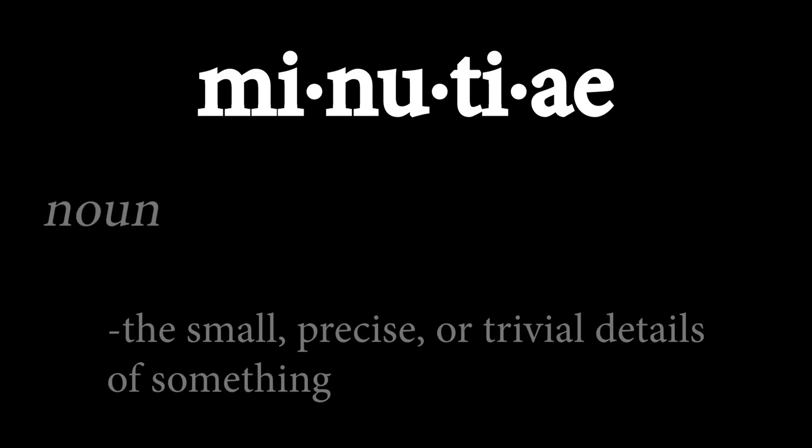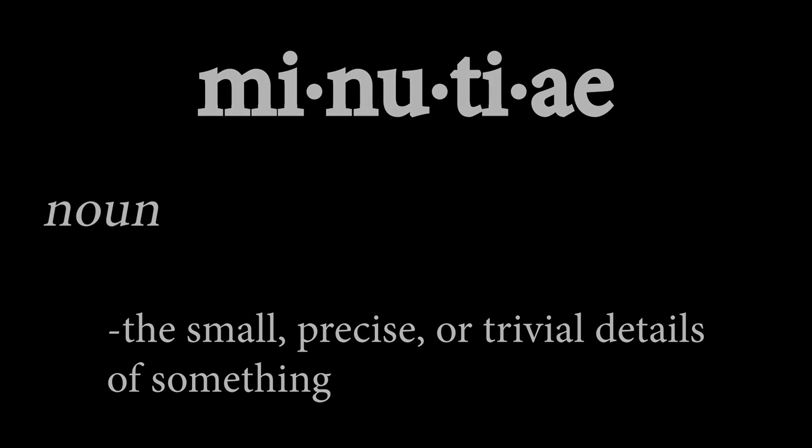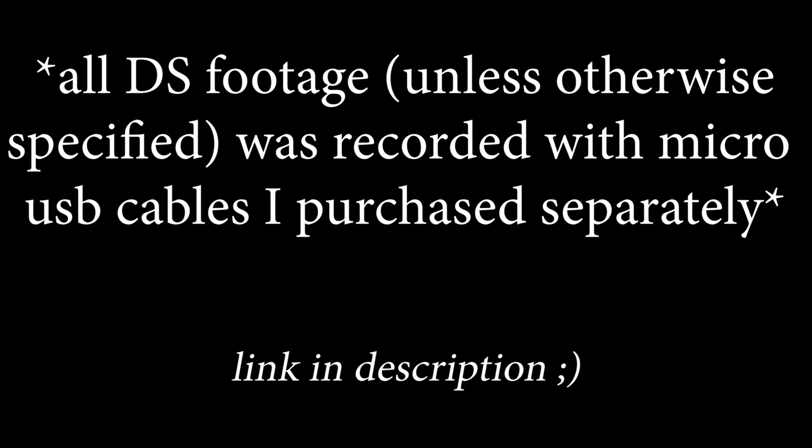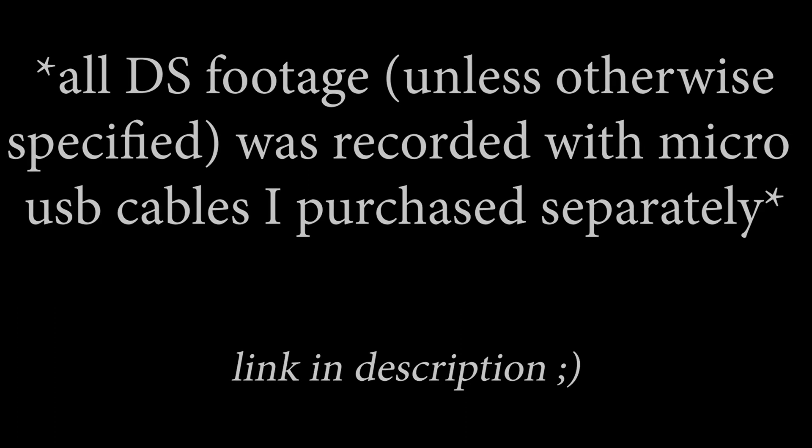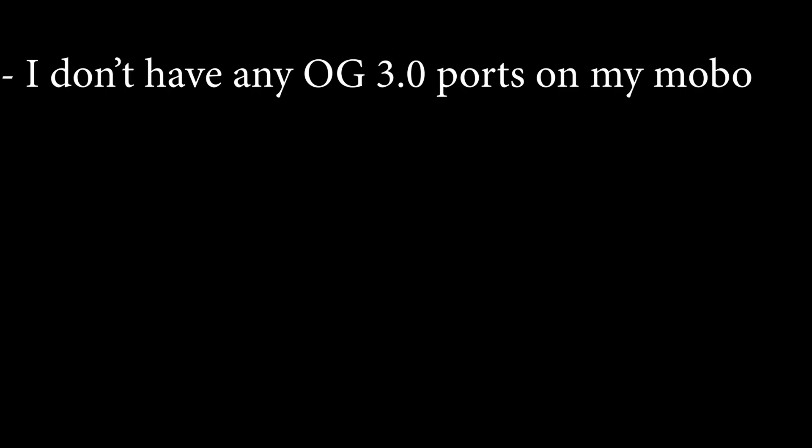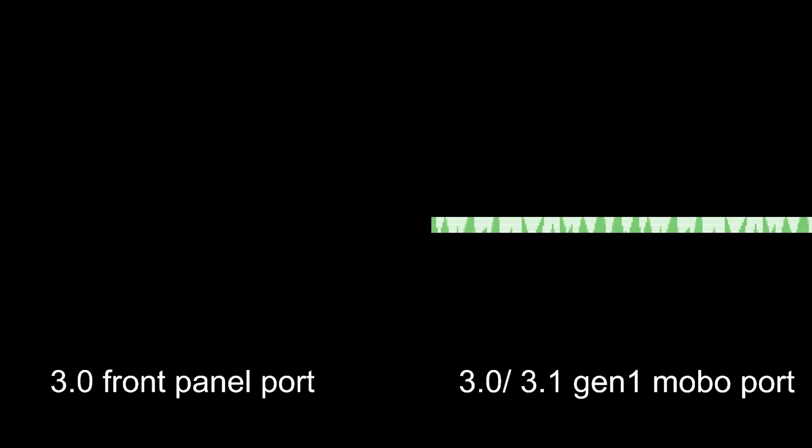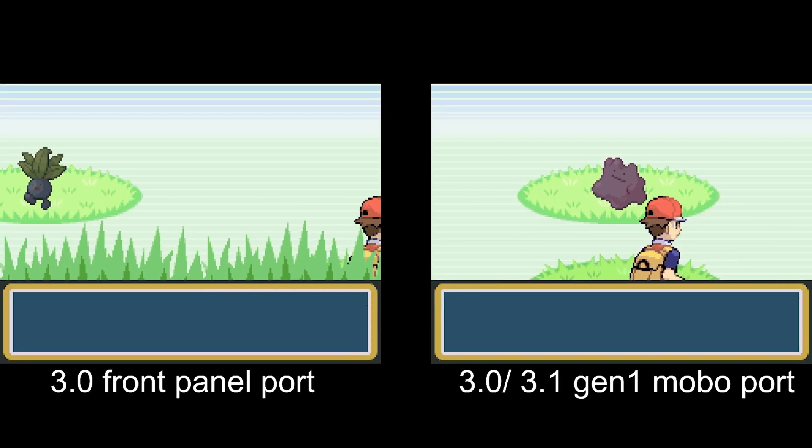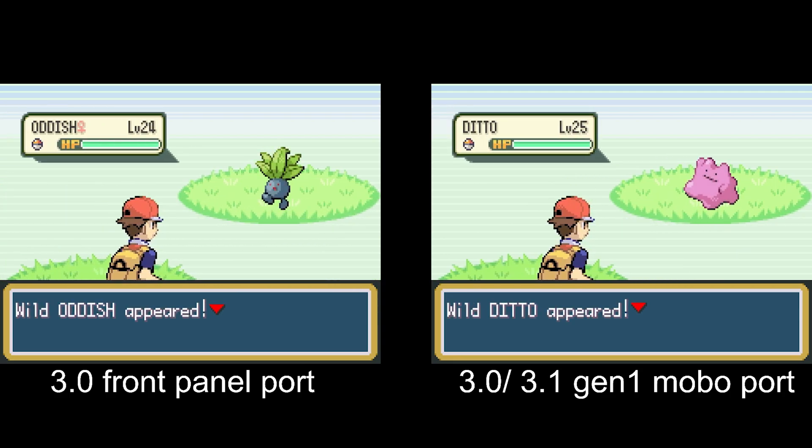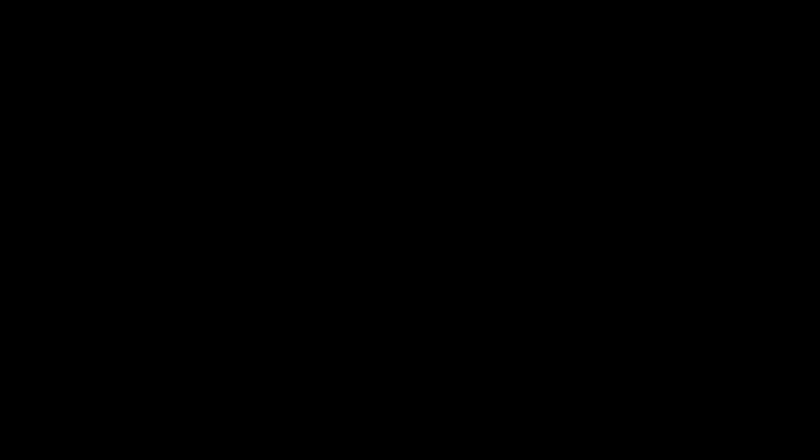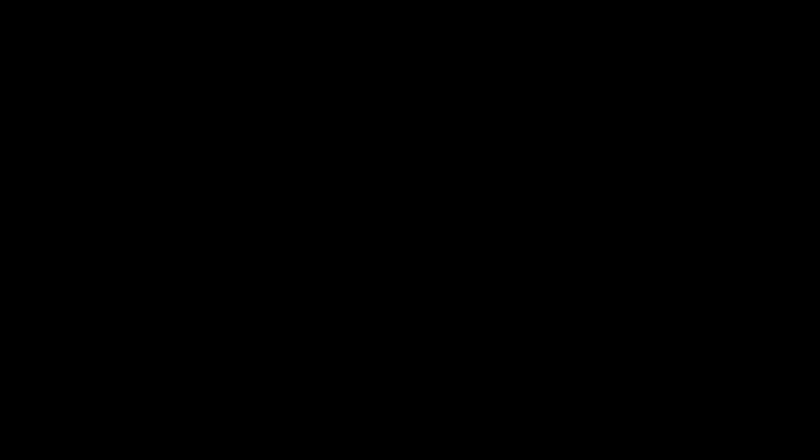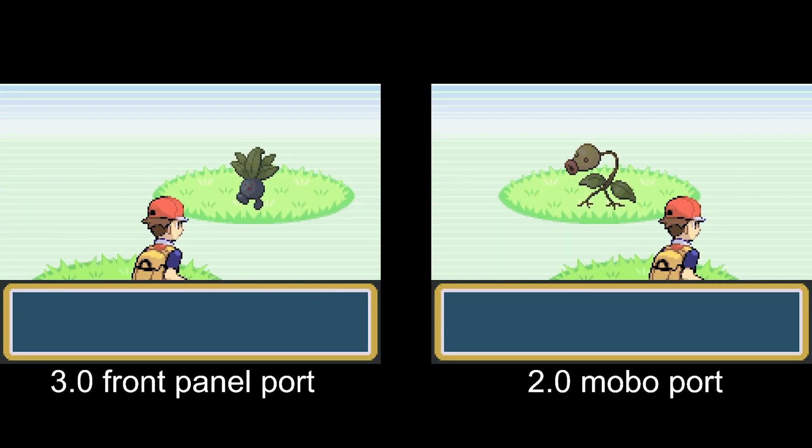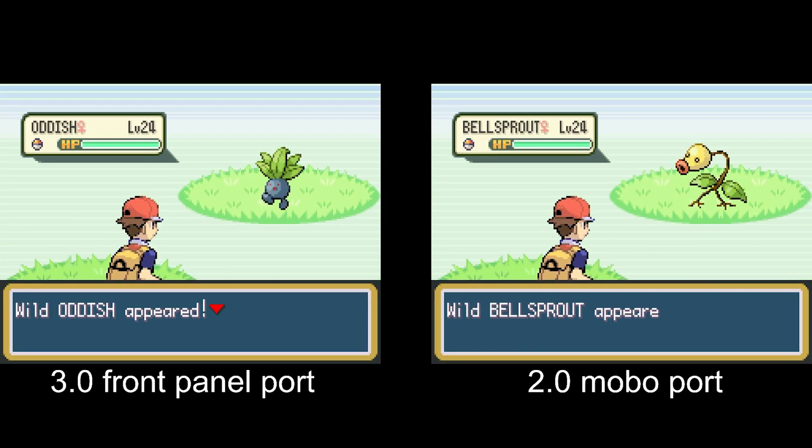Now, I want to take some time to go over the minutia around my trials and tribulations here. I also want to quickly add that unless I say otherwise, all of the video you've seen or are about to see of the DS's were tested with the new store bought micro USB cords. I don't have any traditional 3.0 ports on my motherboard, so I'm not sure if the performance between 3.1 Gen 1 and 3.0 varies at all. I do have a 3.0 port on the front of my case, but I found that plugging the cards directly into the MOBO provide the best results. That being said, the 3.0 front ports seem to display a bit nicer quality than the 2.0 back ports.